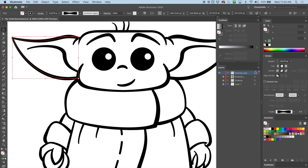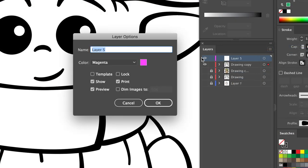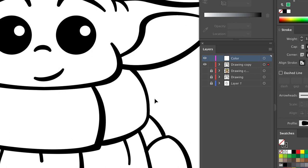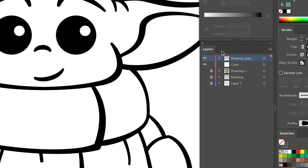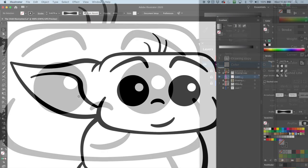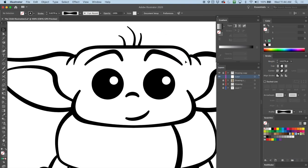So I'm going to make a new layer and this is going to be the one that I color on - I'll just call it 'color' to keep things straight. Magenta - let's see if that shows up okay. I'm going to put it underneath my drawing right here and I'm going to lock this drawing layer.